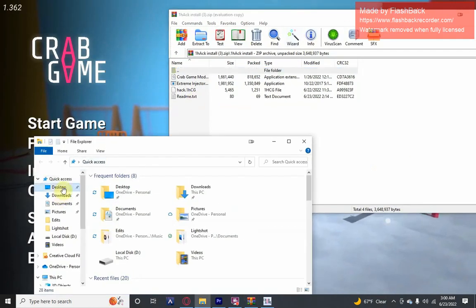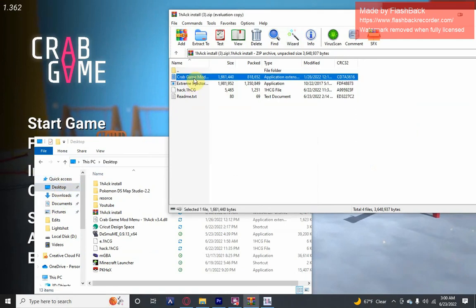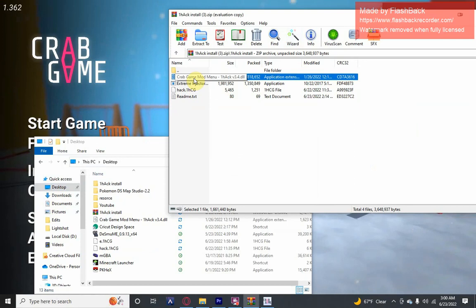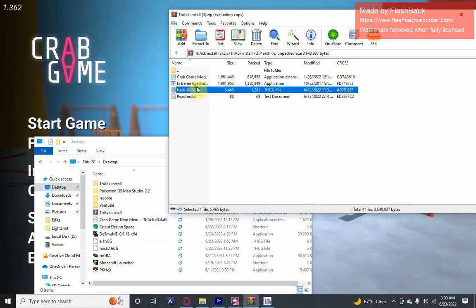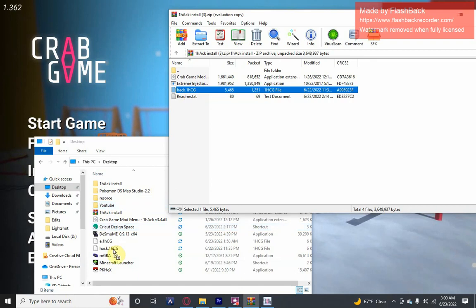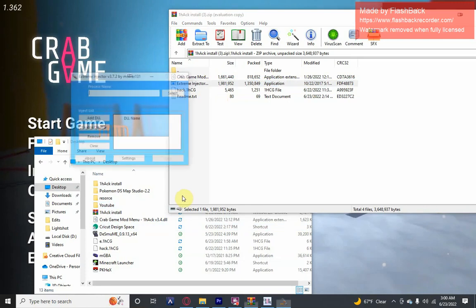On this new file tab, go to desktop and drag and drop this Crab Game mod menu hack 1.3 version 3.4 DLL. Drag that to your desktop, but I already have that right there. Then drag this hack.1h.cg to your desktop and then open the Extreme Injector. Click yes.